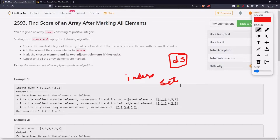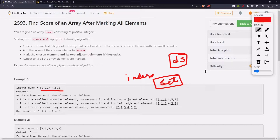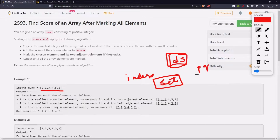We can put all the marked indices in the set. Whenever the size of the set becomes equal to the size of the array, that means all the elements have been marked. That is a pretty basic thing. Now the thing is we have to use a data structure which will provide us the smallest number at each step, so for that we can use a min heap priority queue.